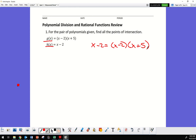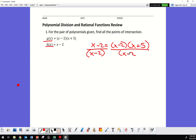I'm going to start off with the easiest way. Is there an x minus 2 on both sides? Yes — so I can divide both sides by x minus 2. I'll cancel those out.